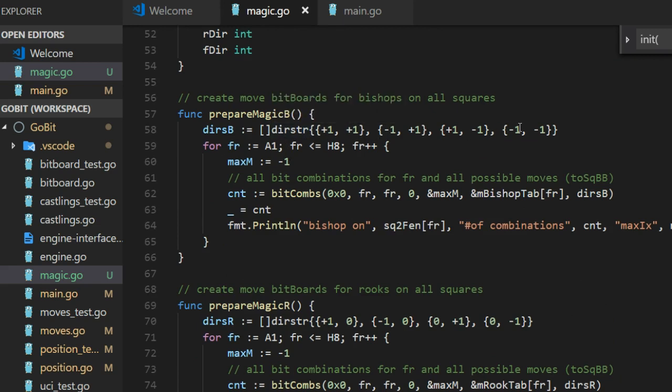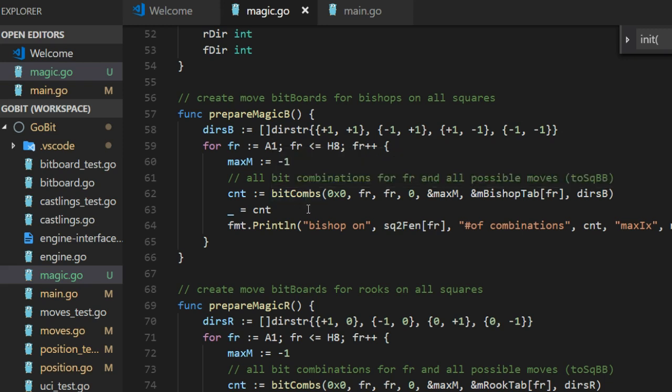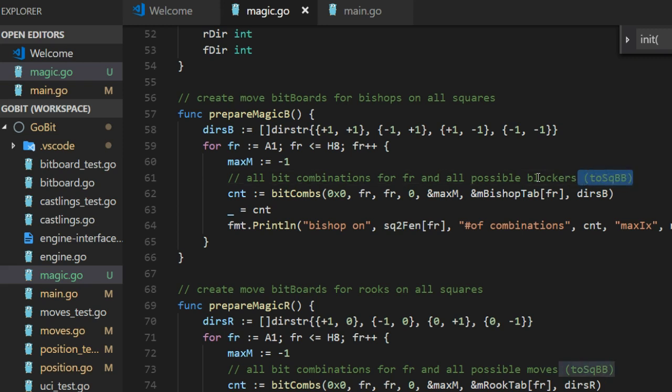These are the directions that bishop can do on the board. If you look at columns and files. Okay.